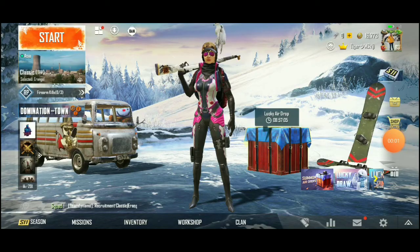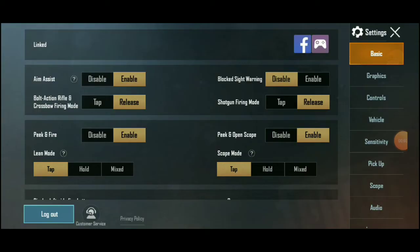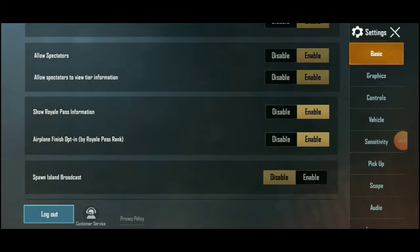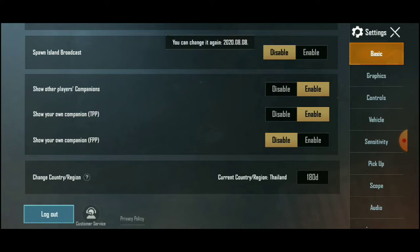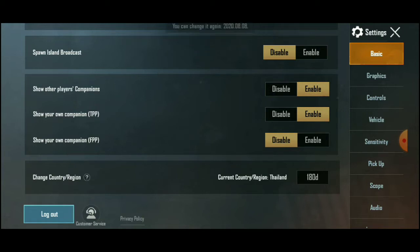Okay friends, let's follow the settings. We will go to the settings and turn it to the country, so we will change it.